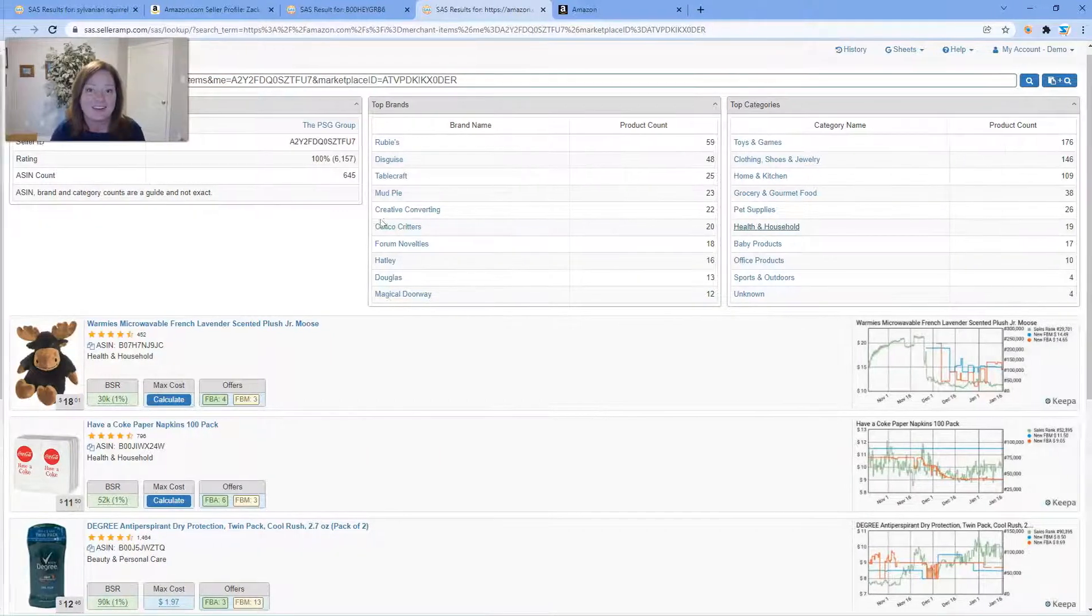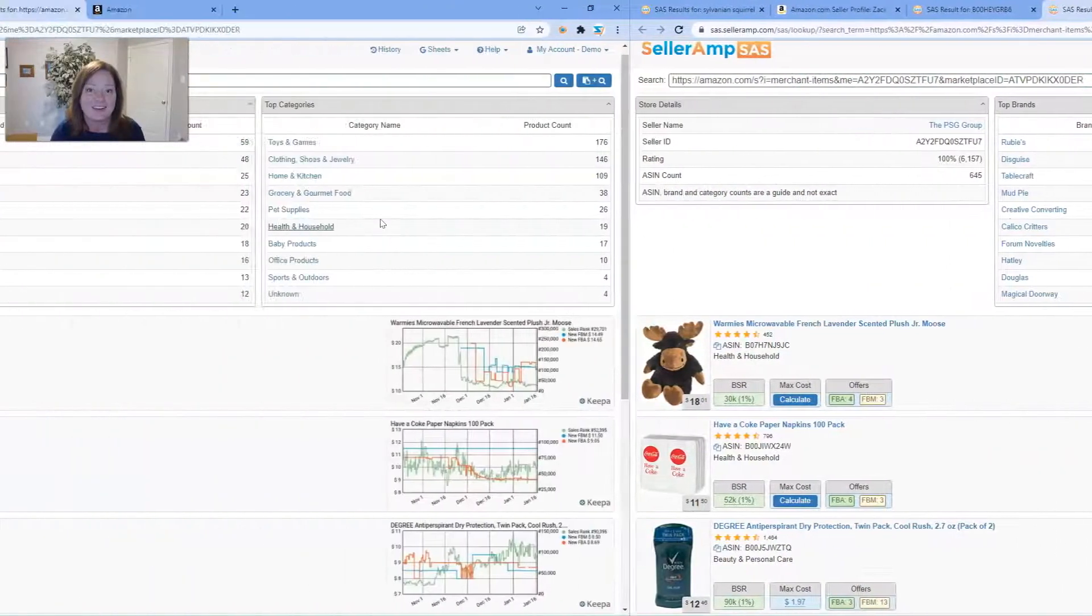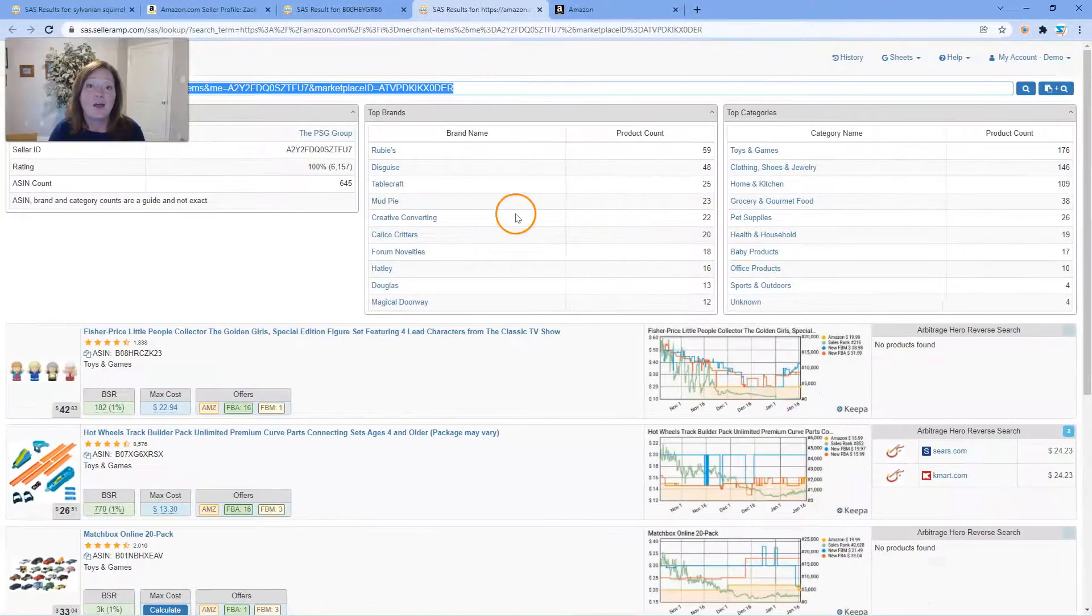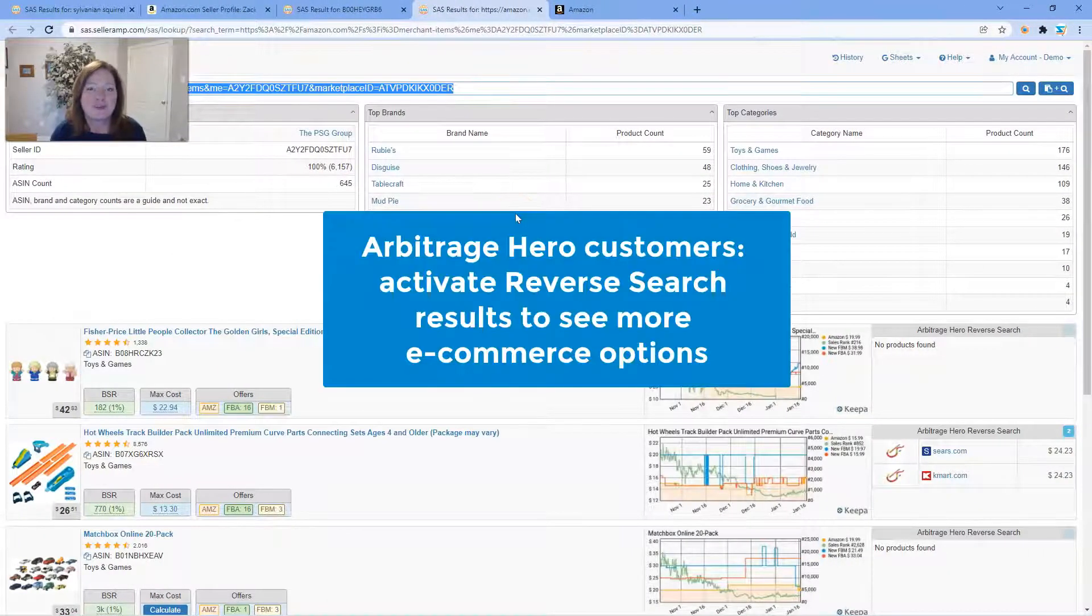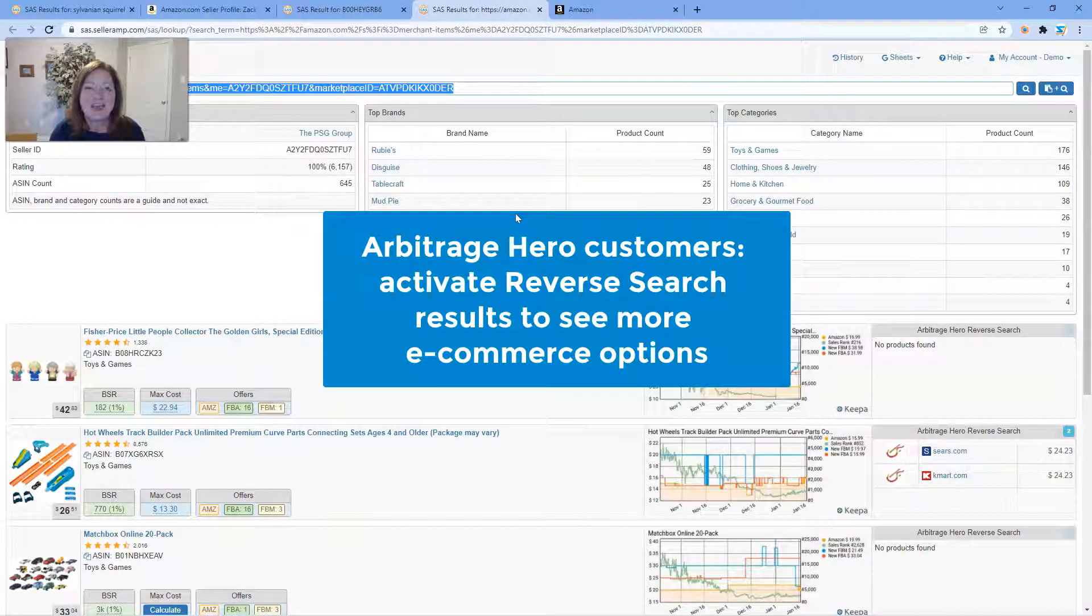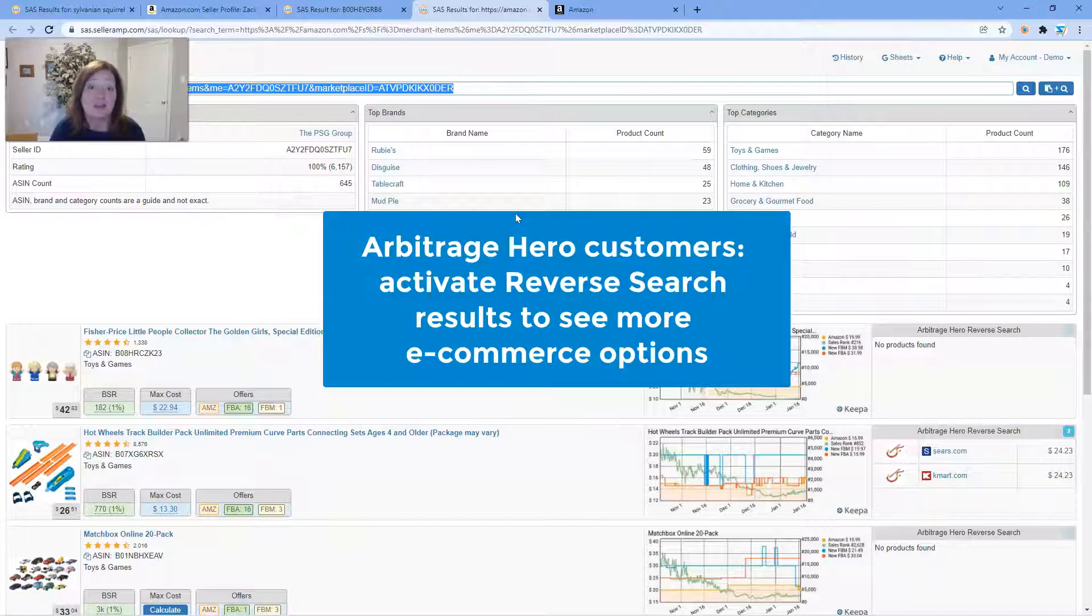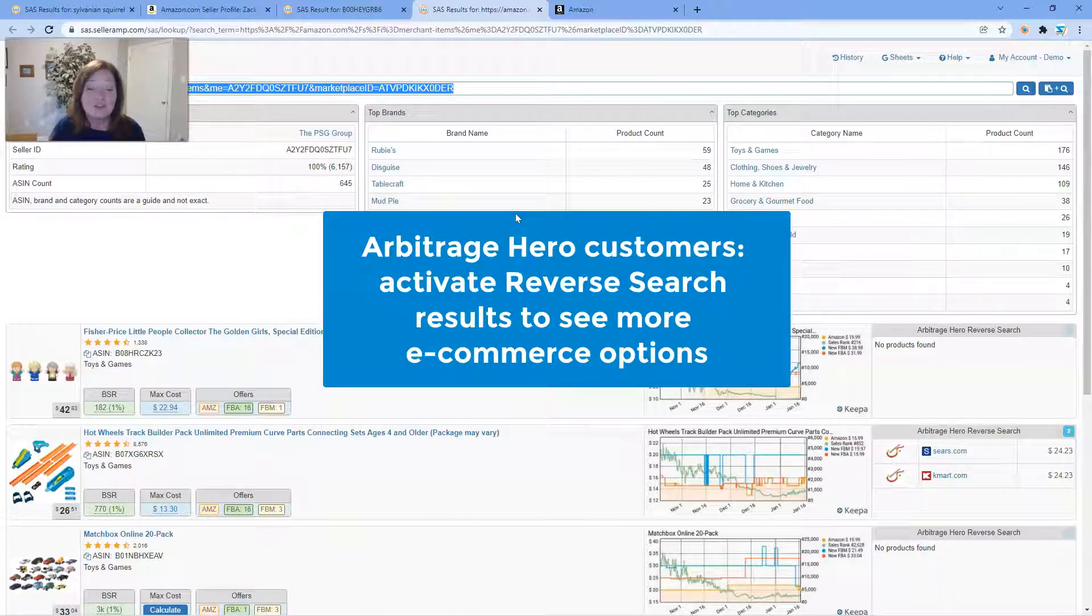One more quick tip for your SAS users. If you are a subscriber of Arbitrage Hero and you've integrated it into your SAS account, don't forget that you can in your Arbitrage Hero configuration turn on search results to display the Arbitrage Hero reverse search.